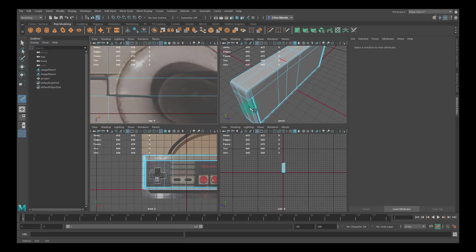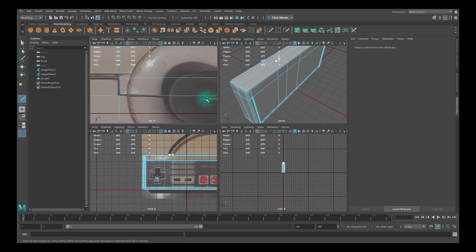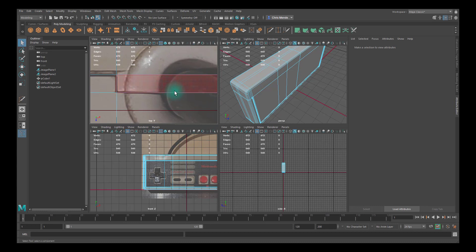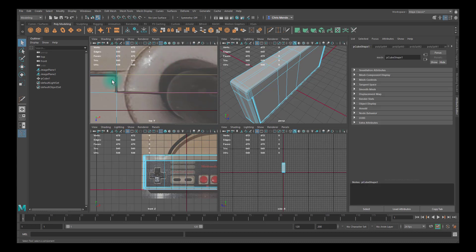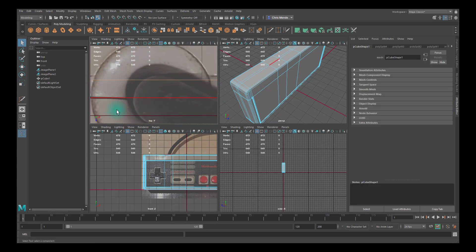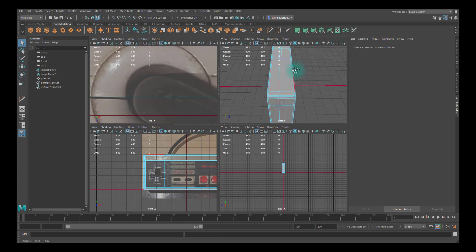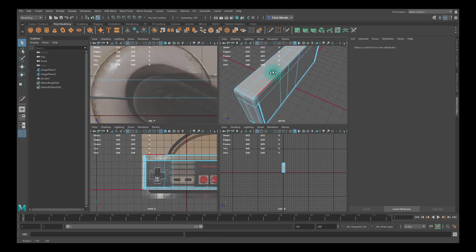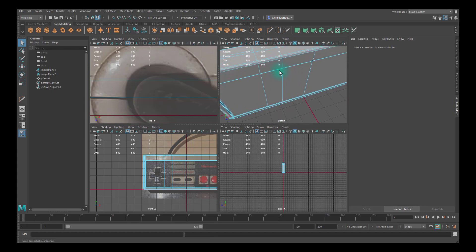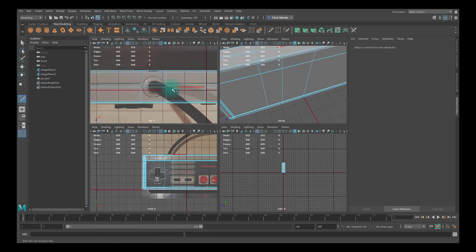Before we split this, let's go ahead and create the indentation for the chord. I'm going to select this edge right here and delete it, and then I need to go to my multi-cut tool and I want to drop an edge loop in the center here like so.